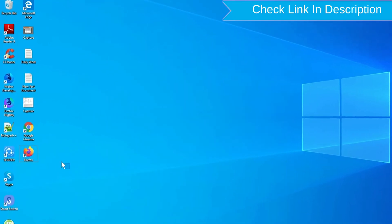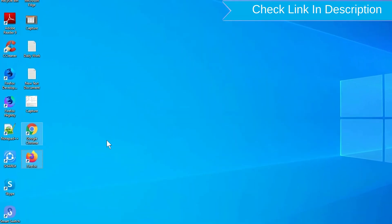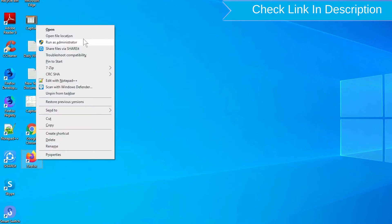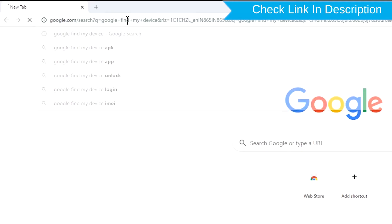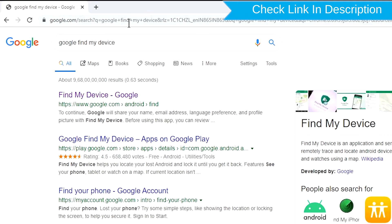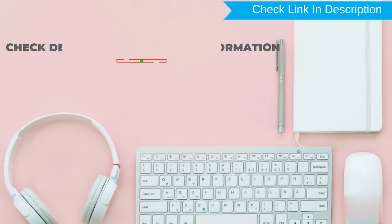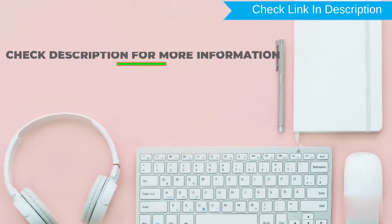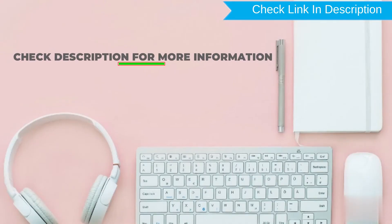Take another phone or PC and open any browser. After that, visit Google Find My Device. We provide link in description. Check description for more information.